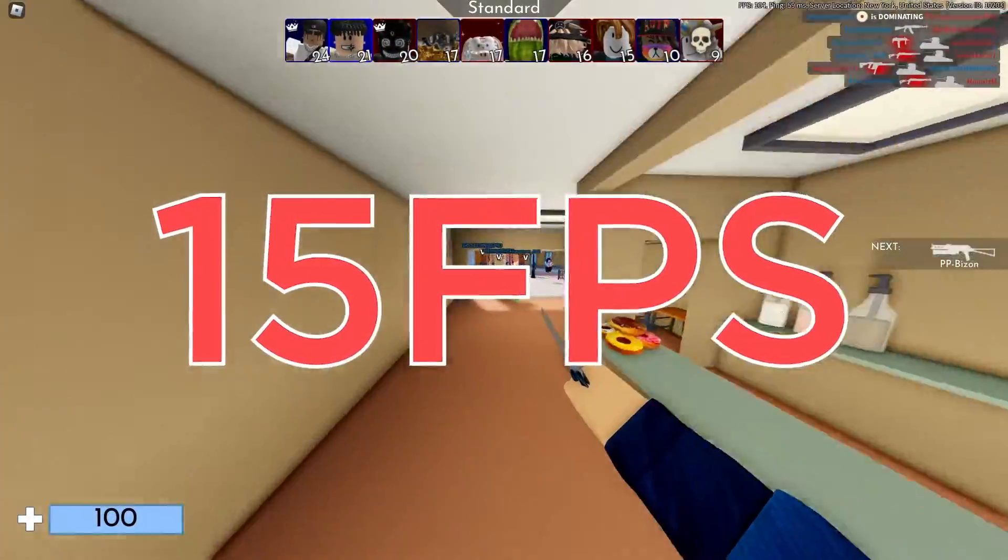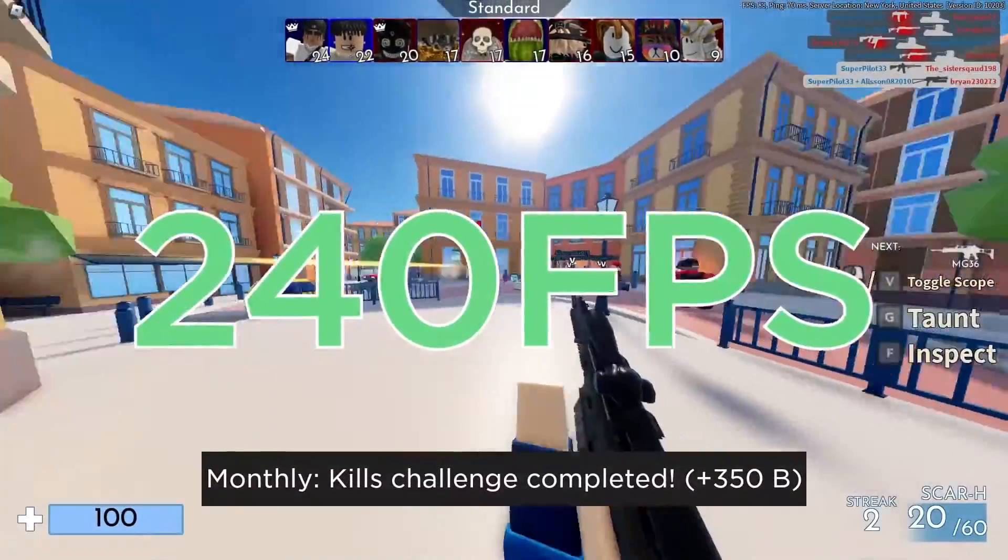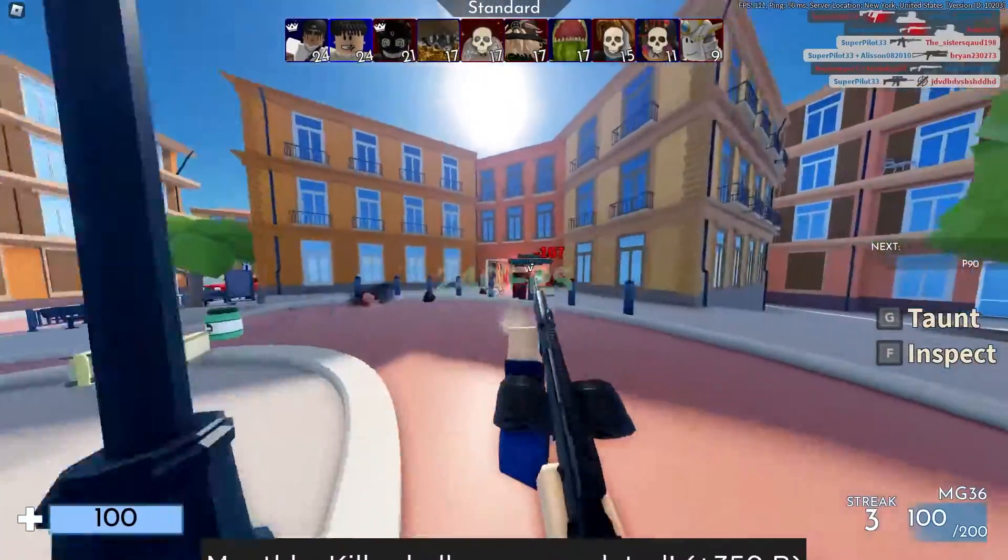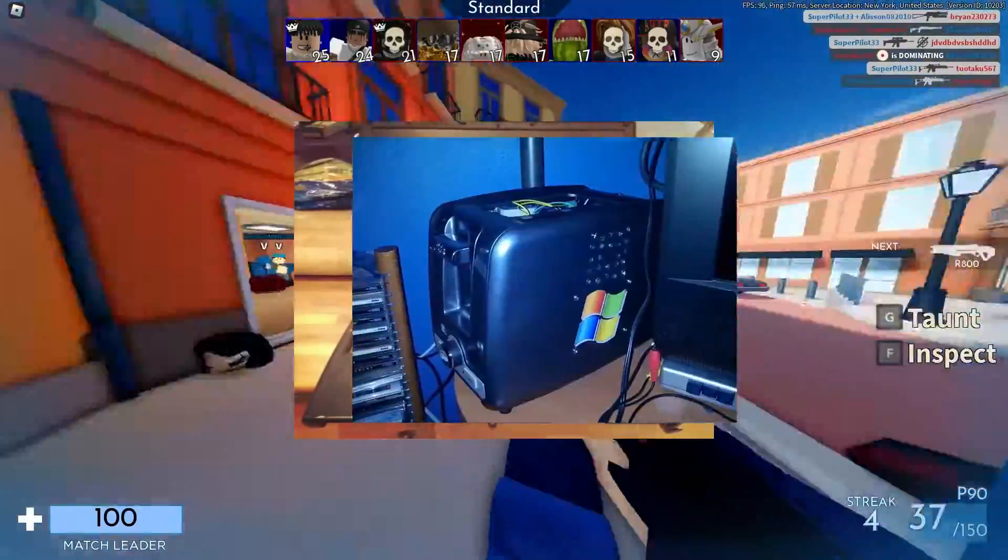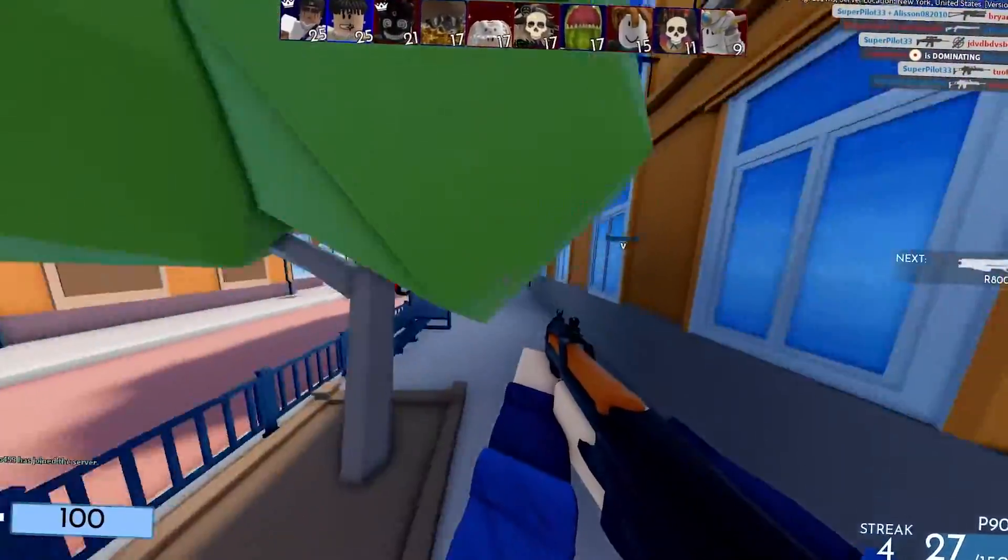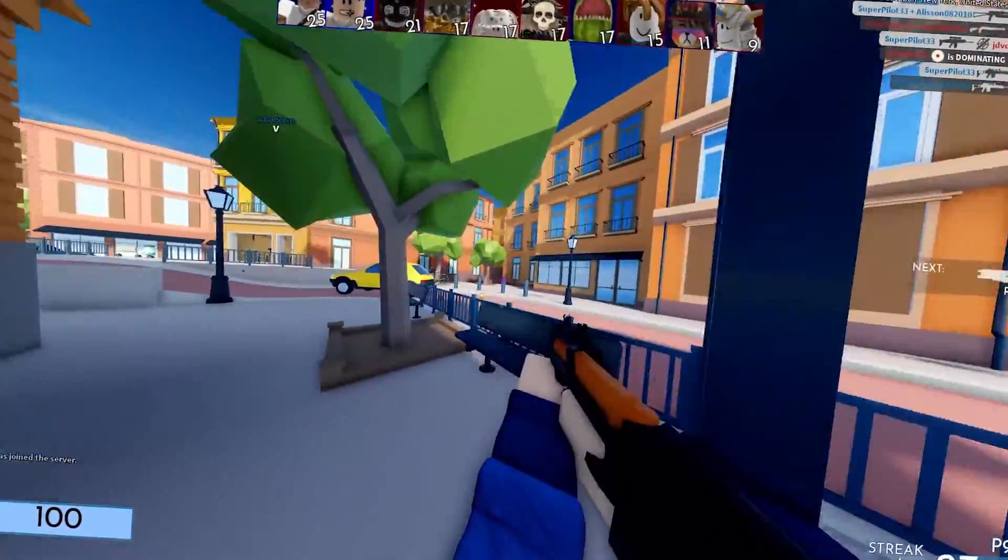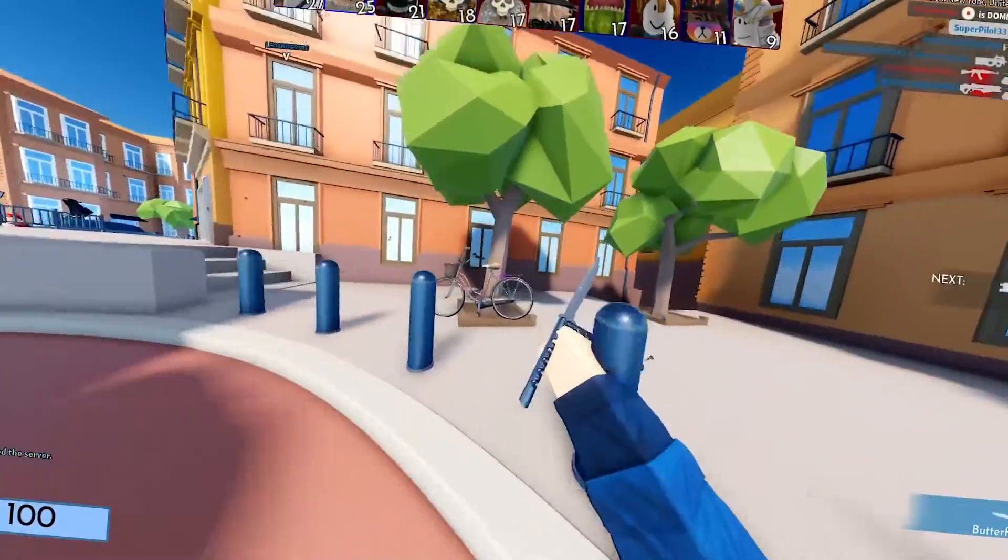In this video, we're going to increase your FPS by at least 200%. That's right guys, as long as it's a computer and not a toaster, you'll be able to increase your FPS by a minimum of 200% by the end of this video.